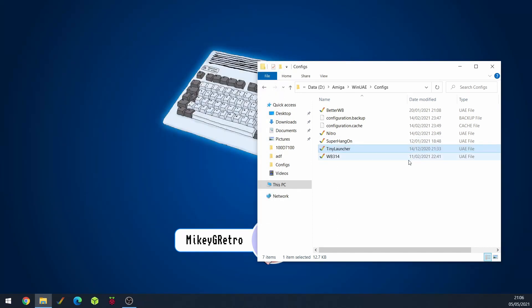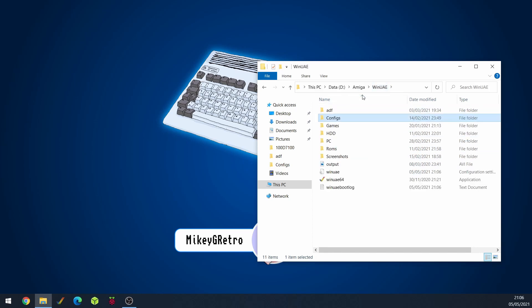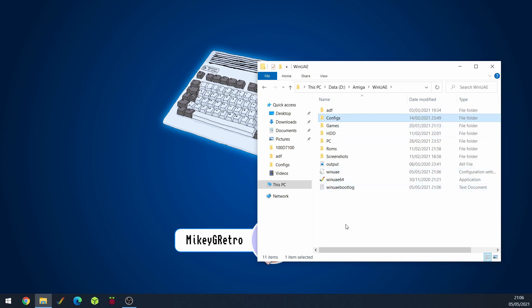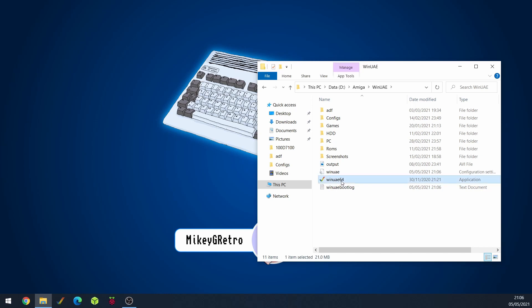So that's a nice quick way of just loading up a configuration that you've got. Now if for some reason you're not really comfortable with doing that then there is another way of doing it.